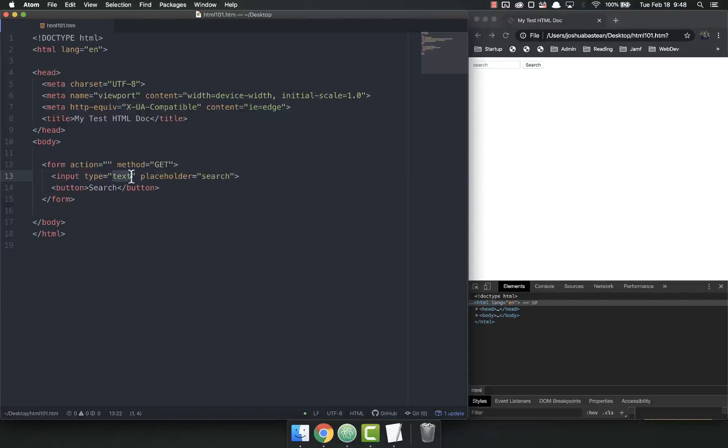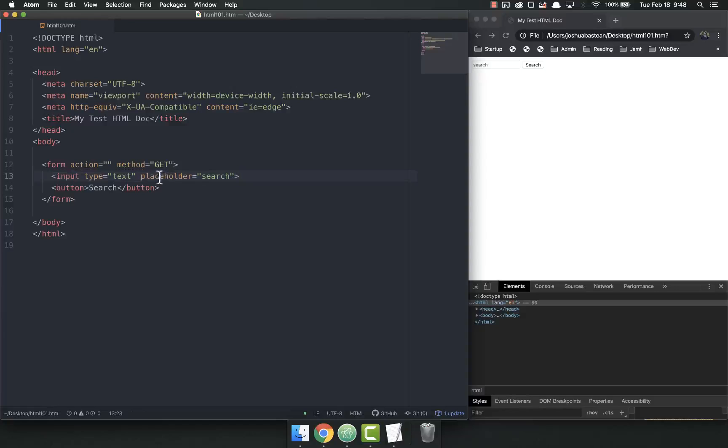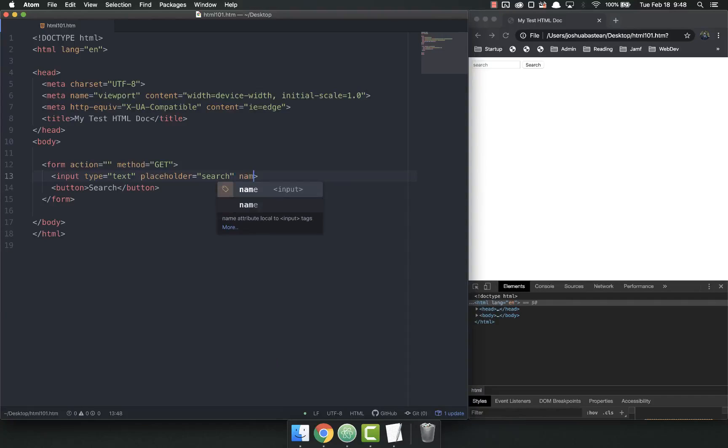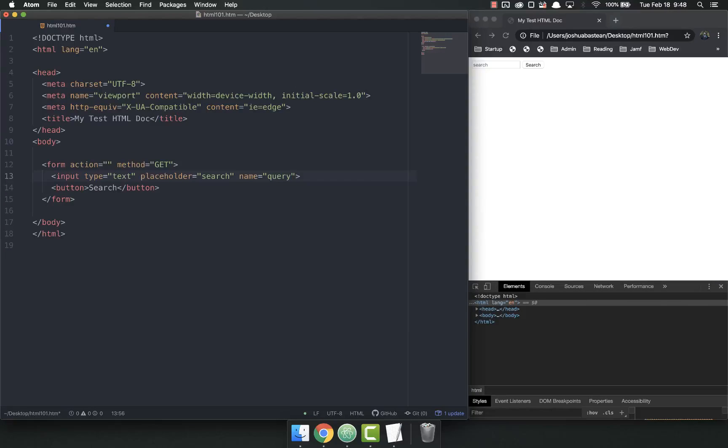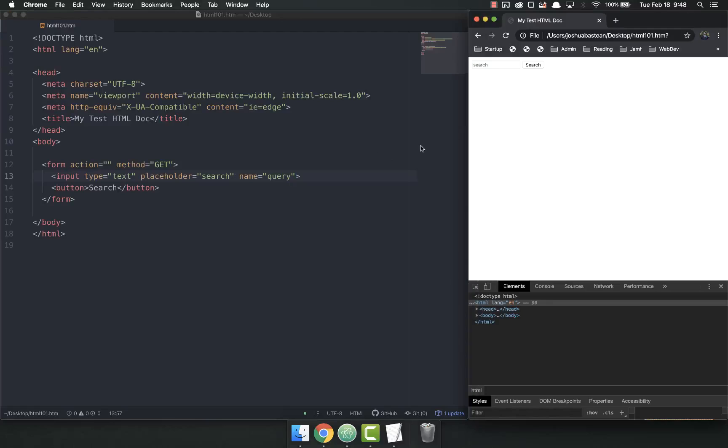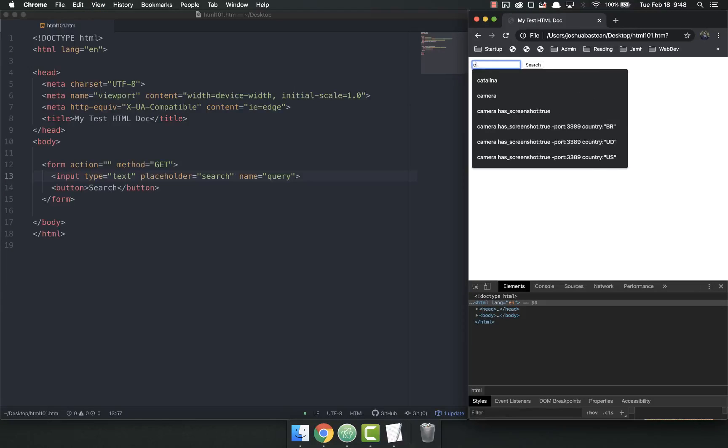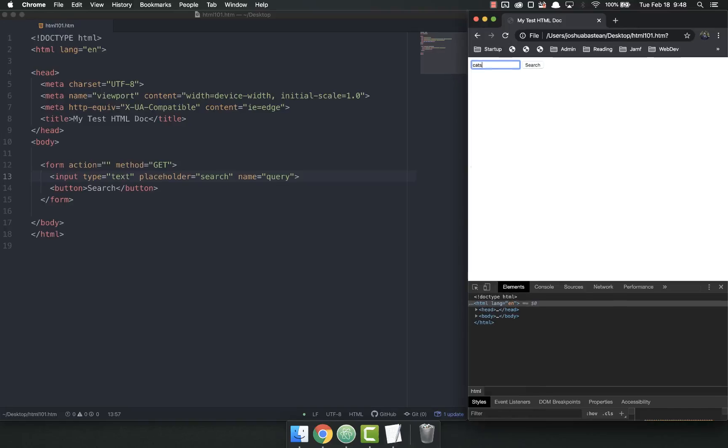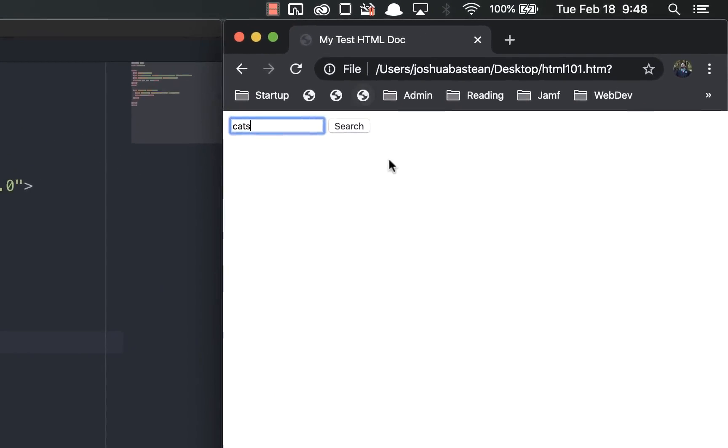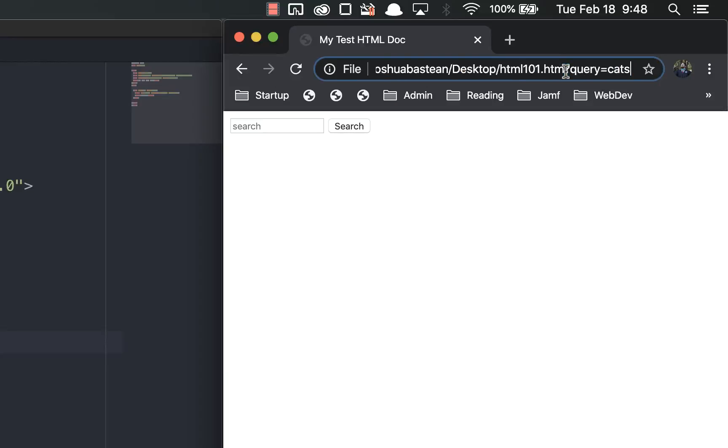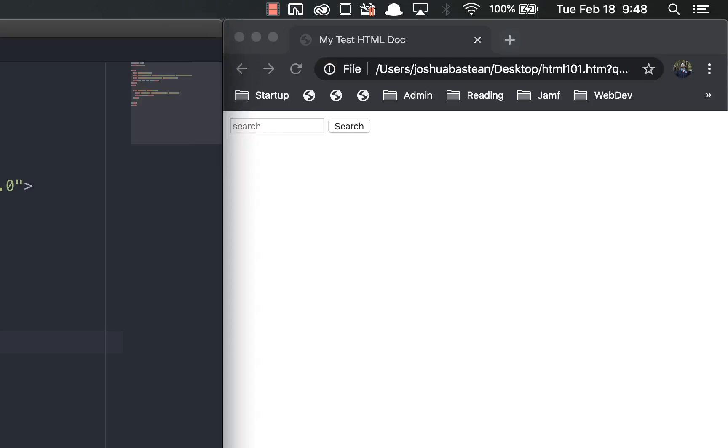The second part of this video is I want to talk about how you can get your data out of the form. Right now this is getting data but it's not doing anything with it. In order to do anything with your data, you have to give it a name: name equals you might say query because this is a search query. Let me refresh and search for cats again. Now you'll notice it's got the URL but here it's a little bit different—it's got that data in there: query equals cats.